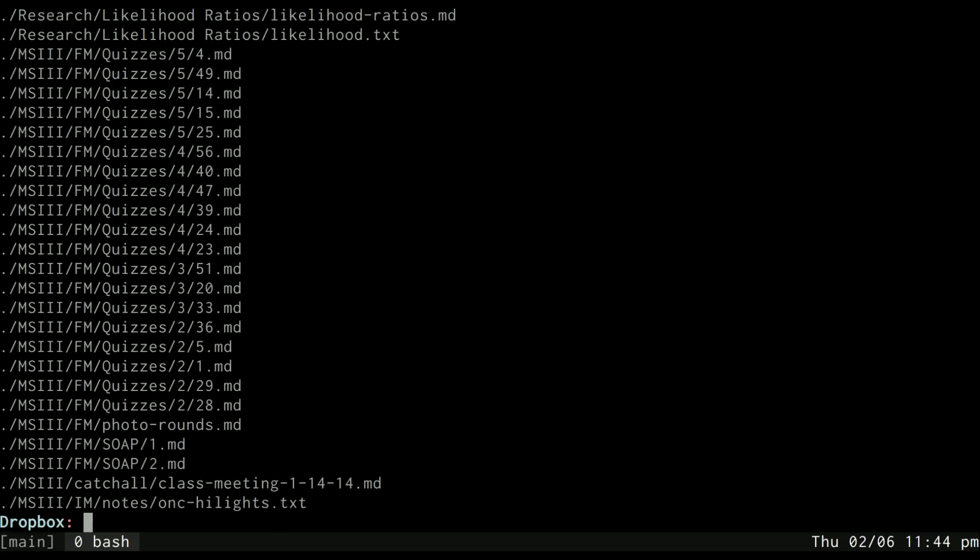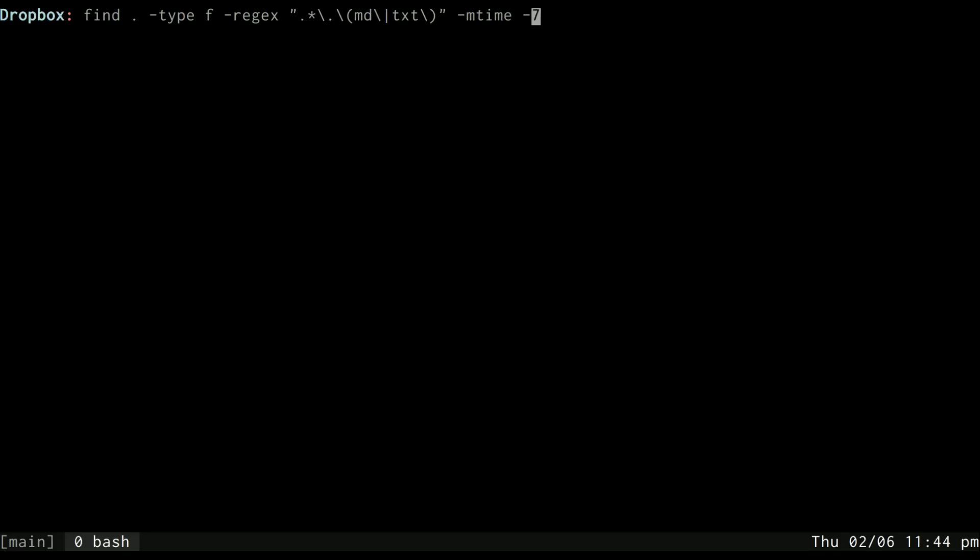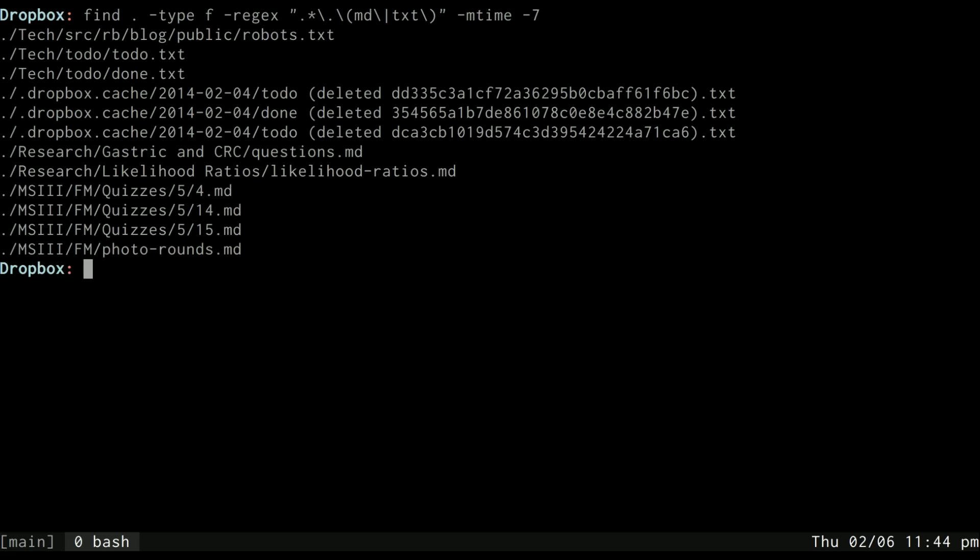And to further rule that down to only ones that I've modified in the past seven days, I can use the mtime for modified time. And to go back seven days I just specify minus seven. So mtime takes an argument and that argument is minus seven, and these will be the files that I have edited that end with TXT or MD in the past seven days. So not that many of them, actually.